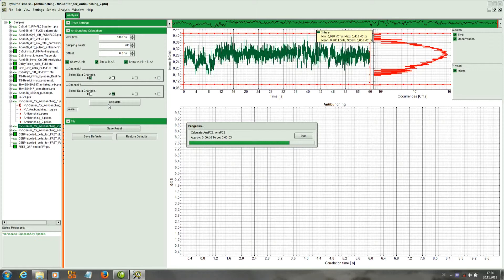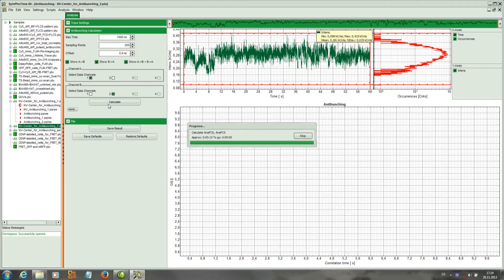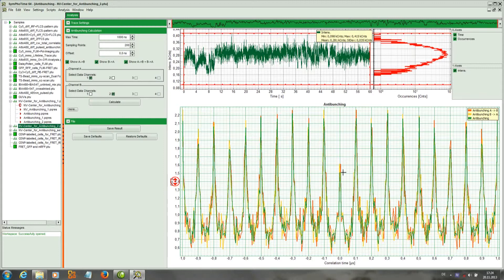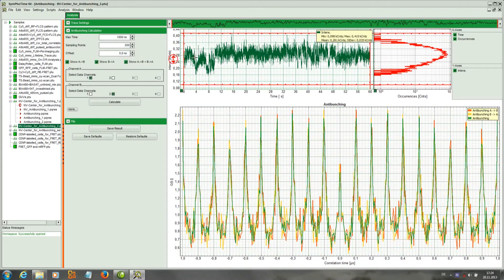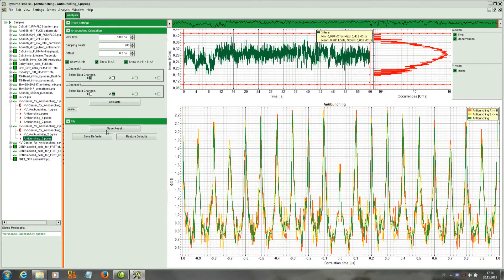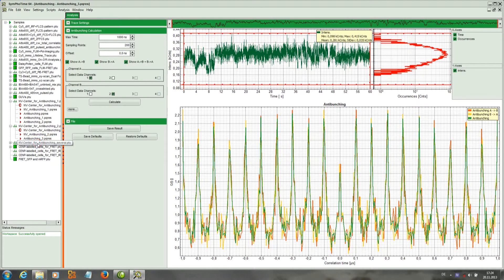And we can see once it is calculated that the middle peak here is basically only half of the height of the surrounding peaks which indicates two emitters. We save the results and go to the last file.